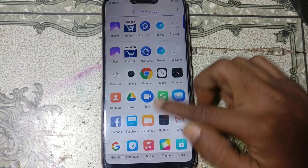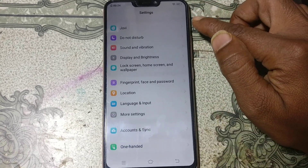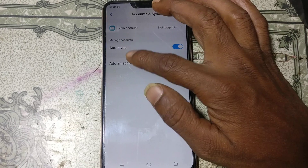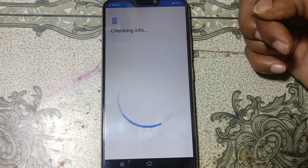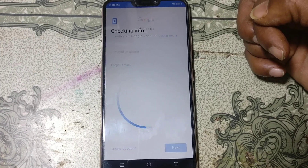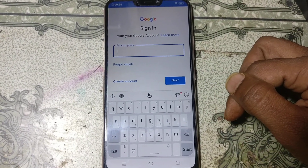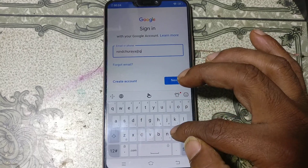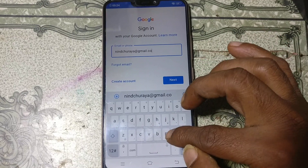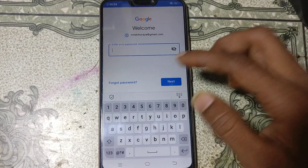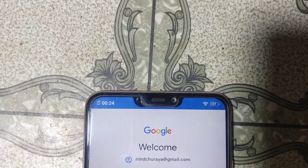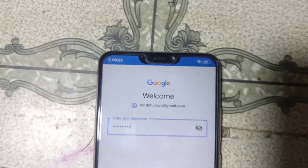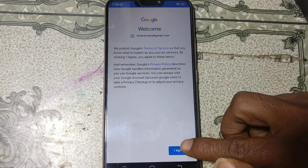Now click menu and go to settings. Scroll down and here you can see accounts — just tap on it and click add account. Click Google and wait. Now tap here and give your own email ID and give your password, then just click next.